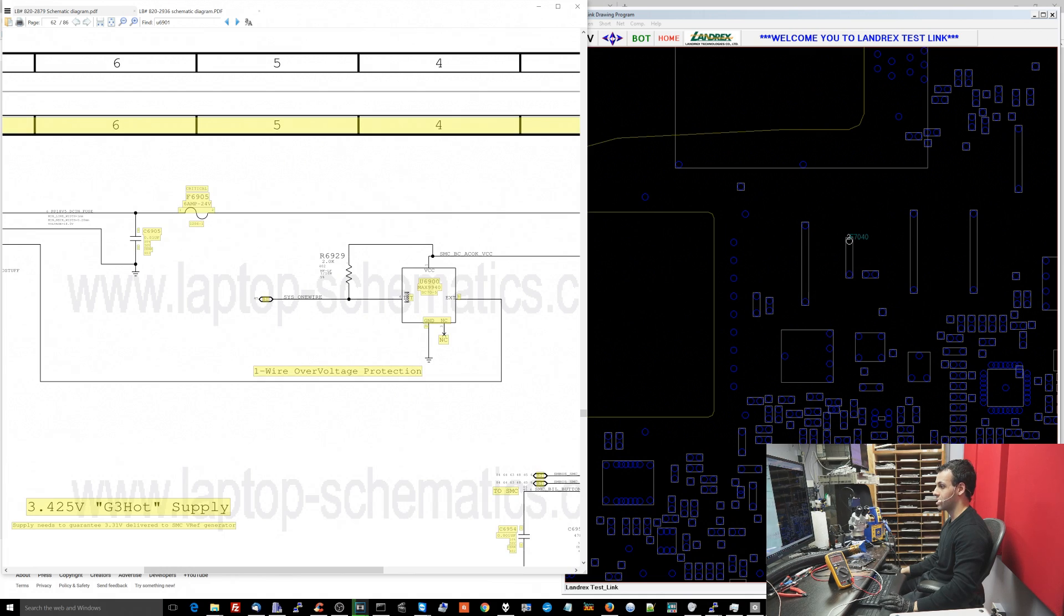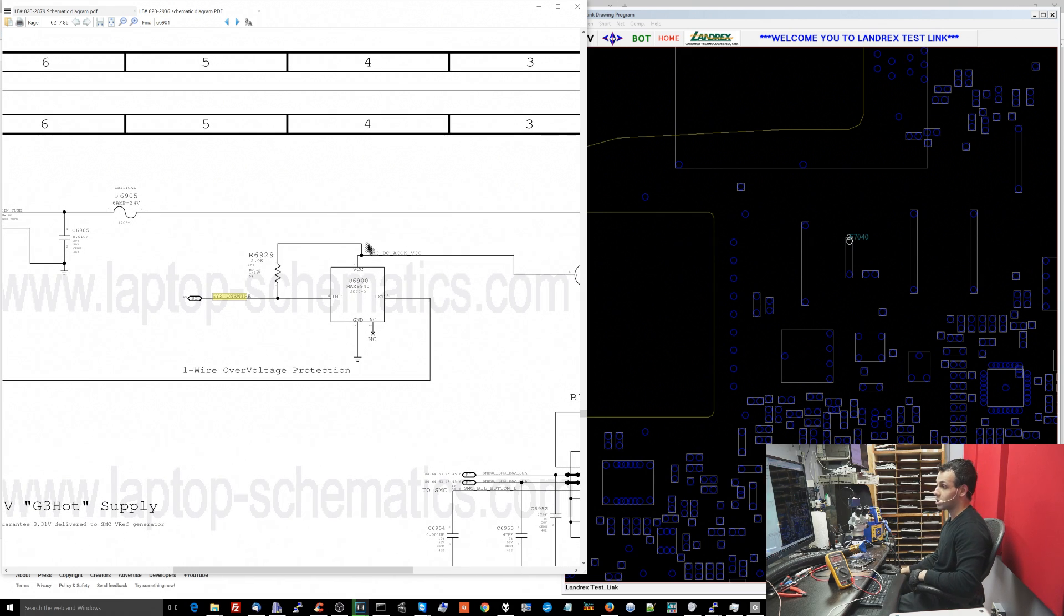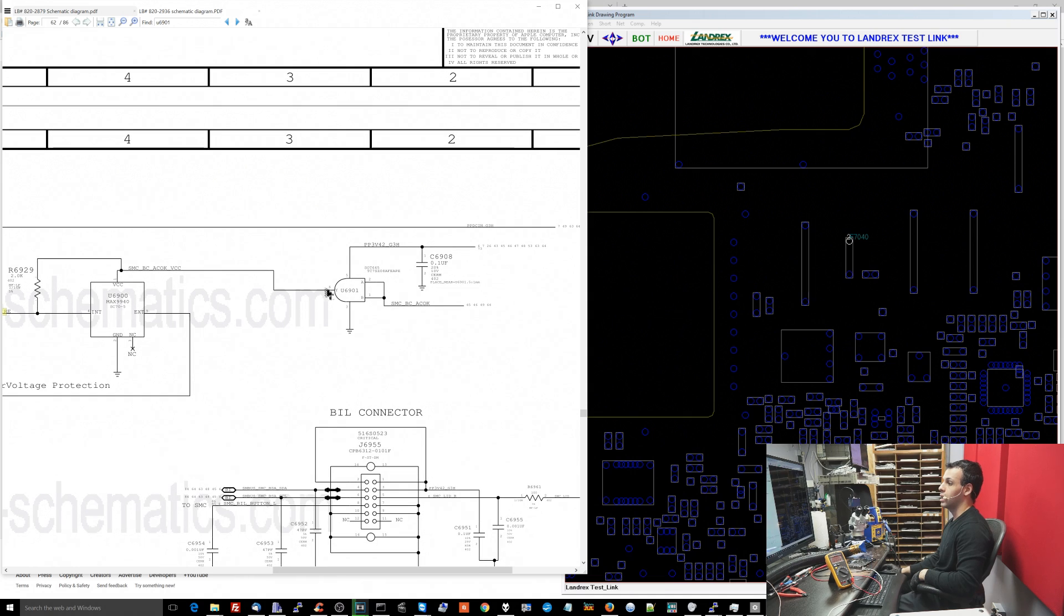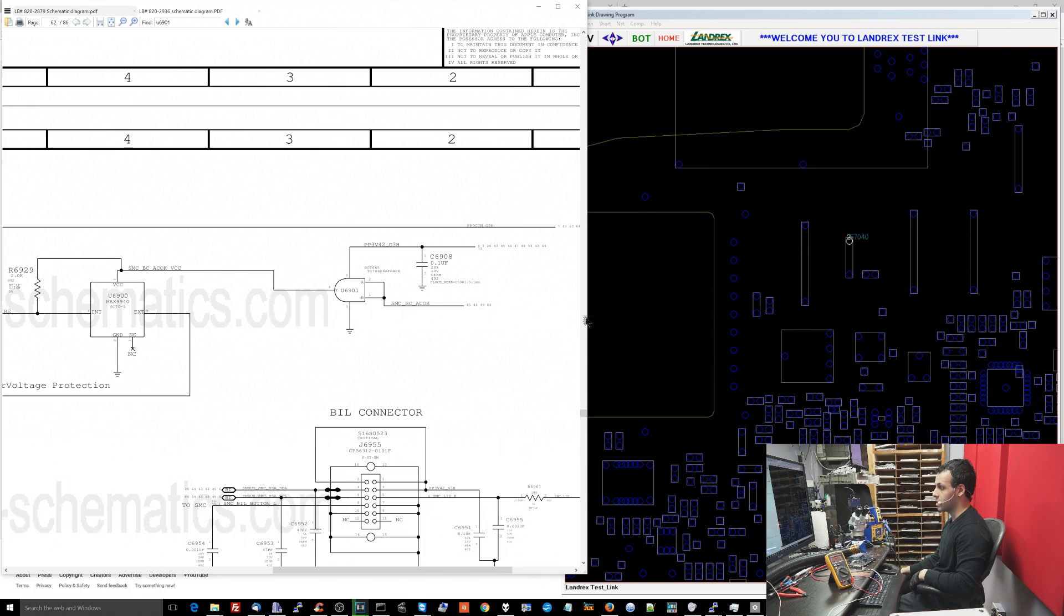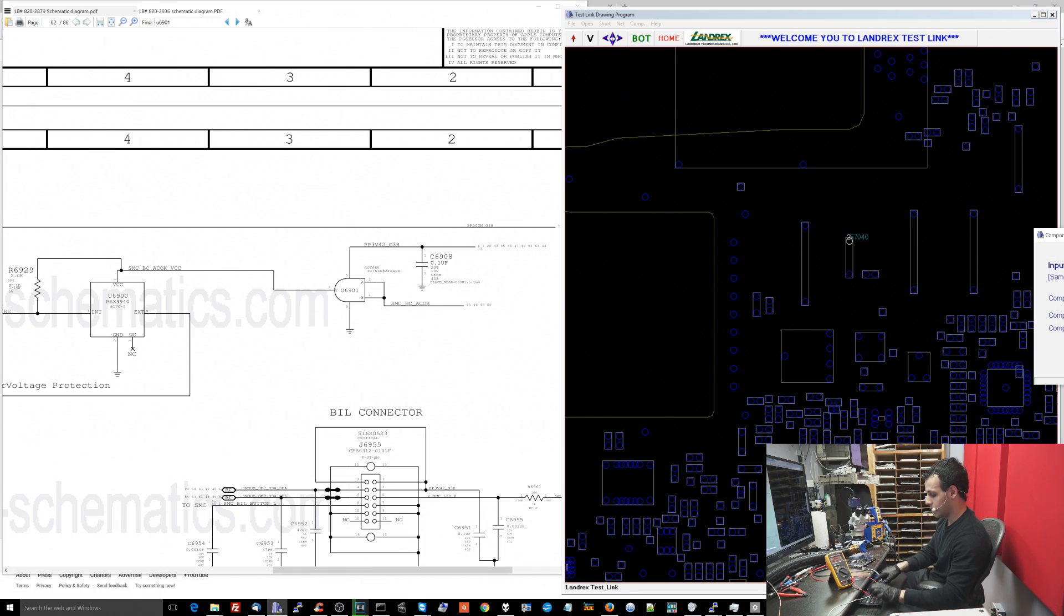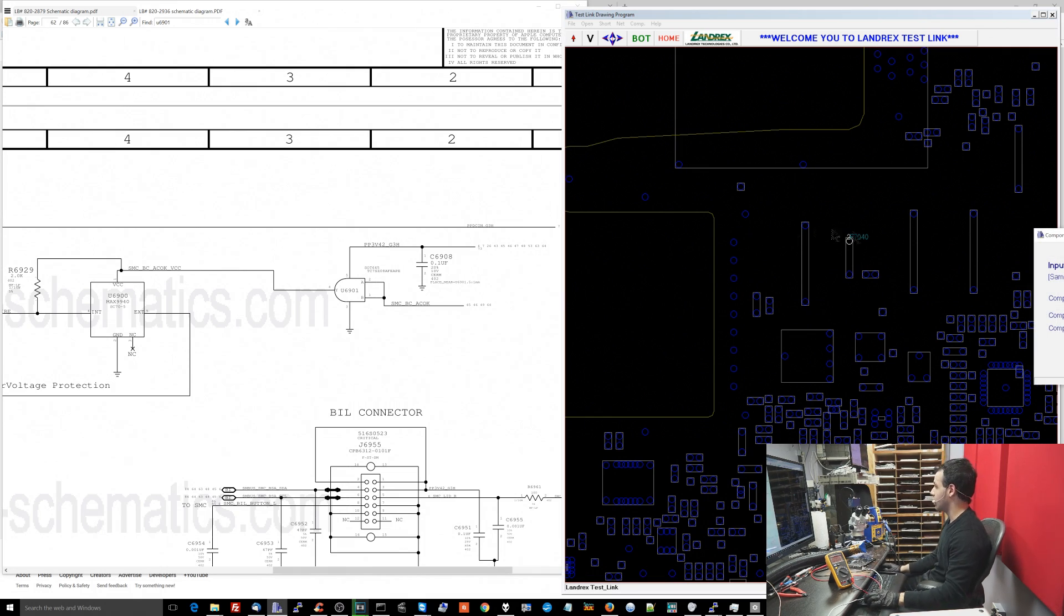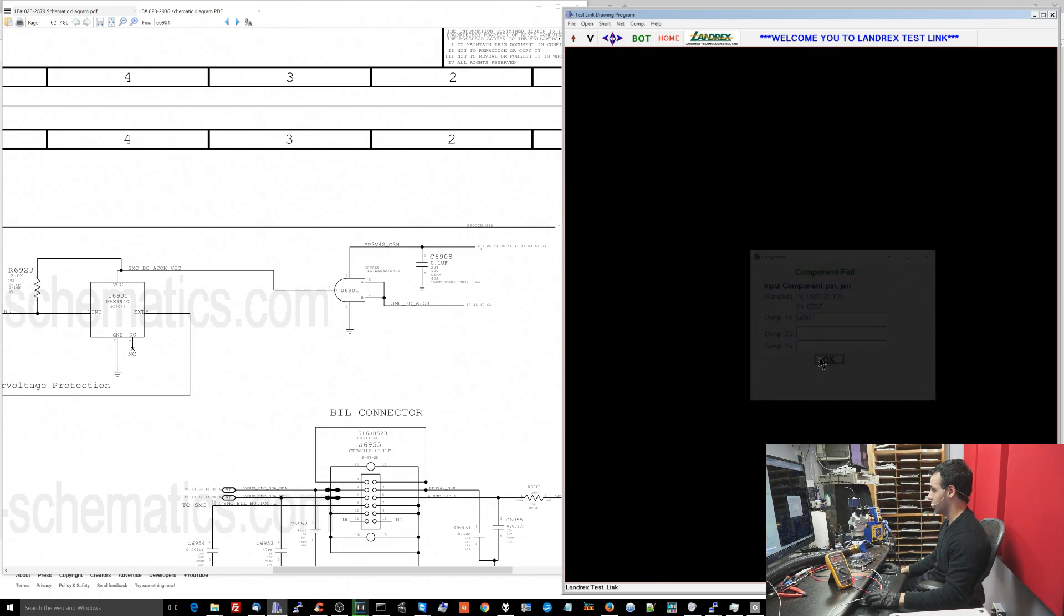Then it's going to speak to the SMC. On the internal pin, Sys1 wire goes straight to the SMC. In order for this chip to receive the power that it needs at the VCC pin to turn on, it needs to have power delivered to it by U6901. And U6901 is going to take PP3V42 and pass it over here if SMCBCACOK is present. So let's see if SMCBCACOK is present.